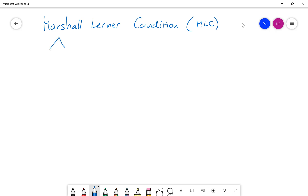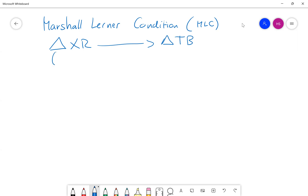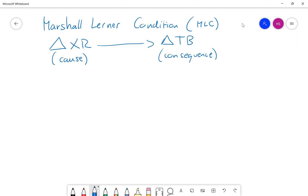The first thing to understand about the MLC is that it is about the relationship between a change in the exchange rate and the resulting change in the country's trade balance. The change in exchange rate is the cause and the change in the trade balance is the consequence. The change in the exchange rate could be an appreciation or depreciation of the currency, but to simplify, in this video I will only consider the case of a depreciation.